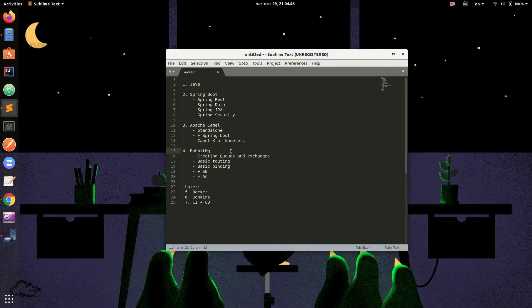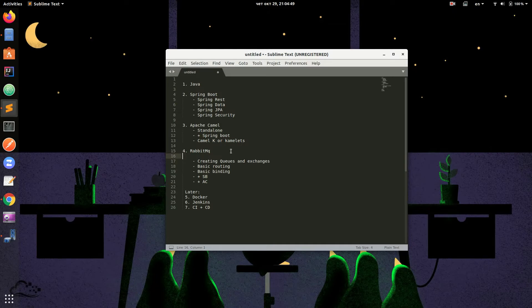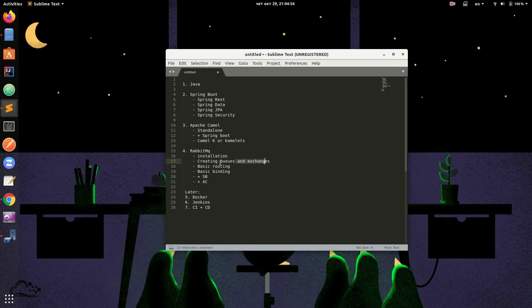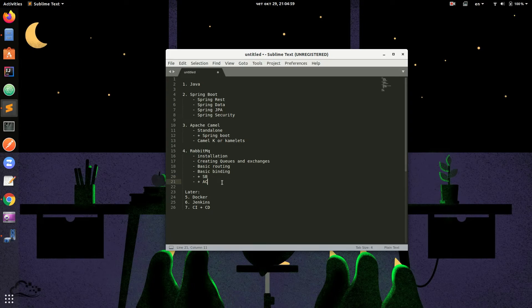For RabbitMQ, we will cover the following topics: how to install RabbitMQ on your device, how to create exchanges and queues and do some basic routing, and how to connect your Spring Boot or Apache Camel to your existing RabbitMQ.